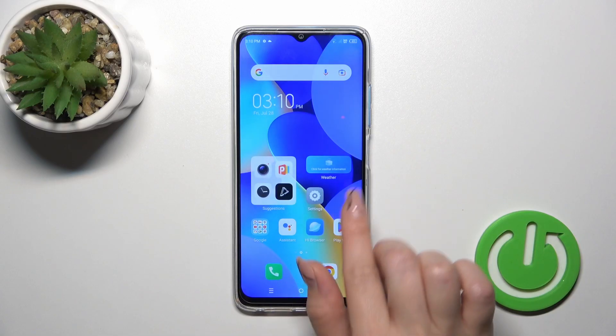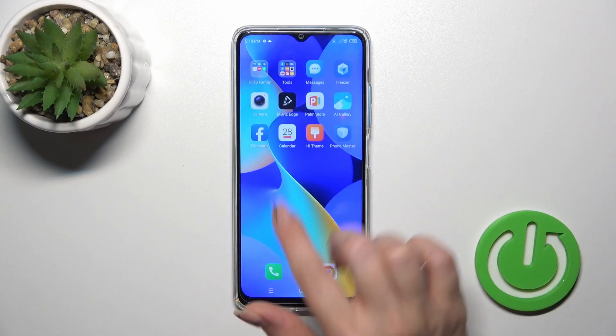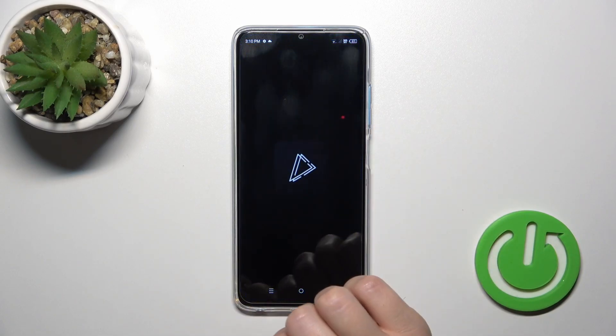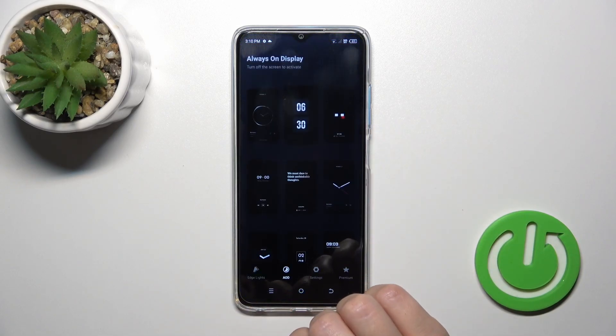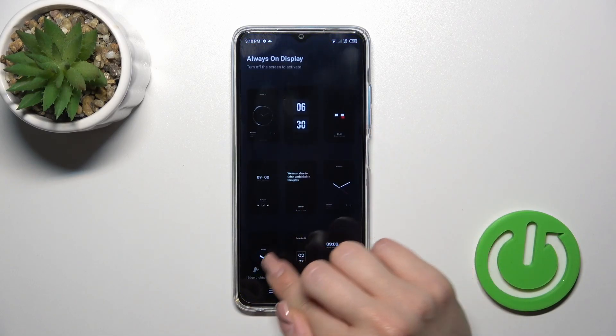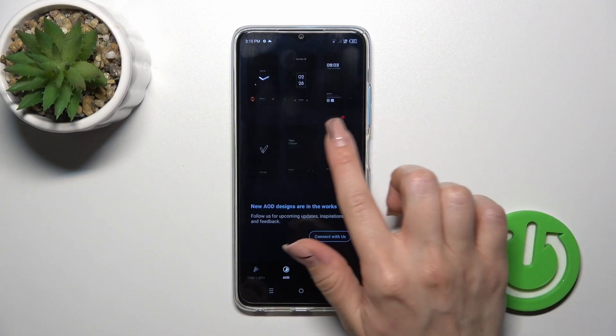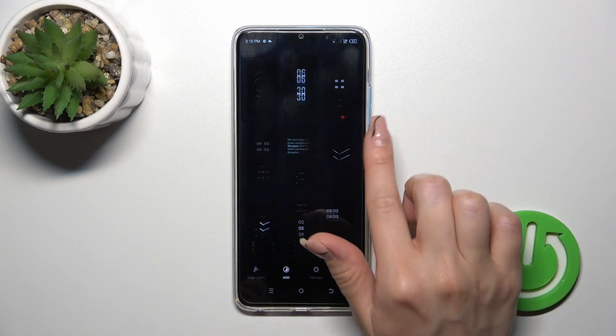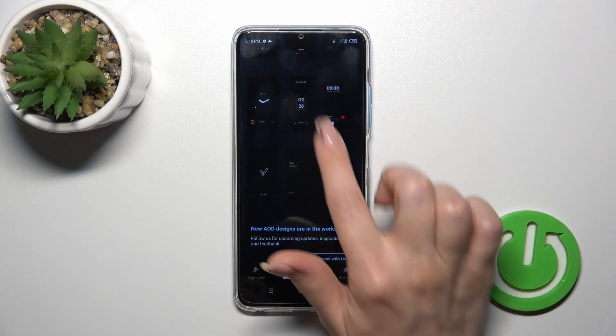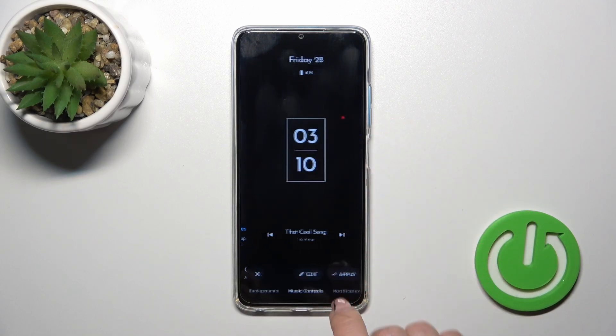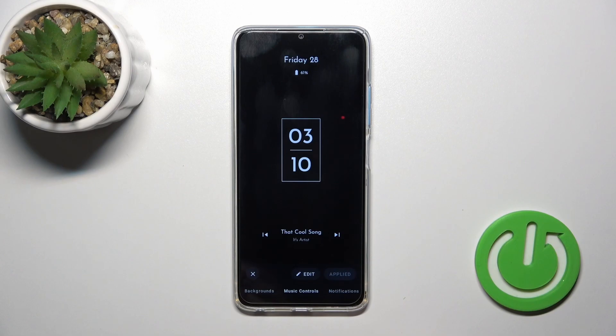Let's first open the home screen and tap to move to the search app. In the AOD tab, just select one from the available tabs and tap to apply.